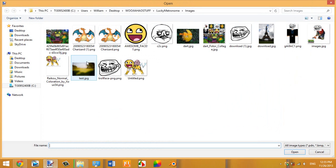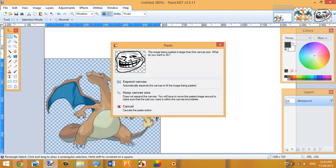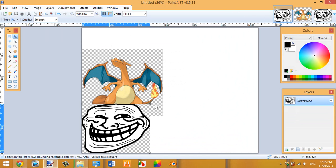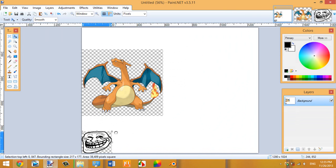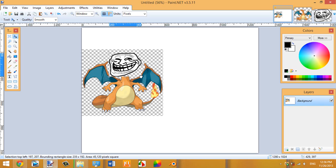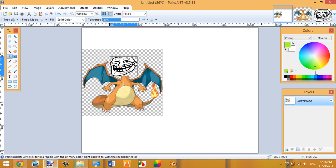Next, open up a second image — like a troll face — to overlay on the Charizard. Use the Rectangle Select tool, drag from the corner to select the whole troll face image, then Ctrl+C to copy and Ctrl+V to paste it onto the canvas. This is also a PNG, so press Shift and drag to resize it to cover the Charizard's face. And there you have it — a troll face Charizard.